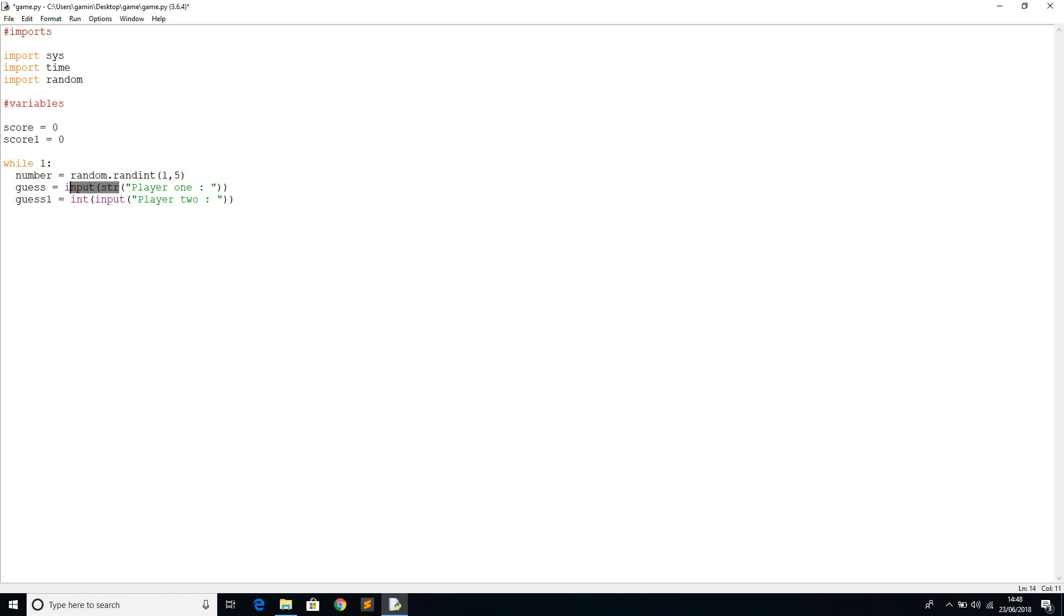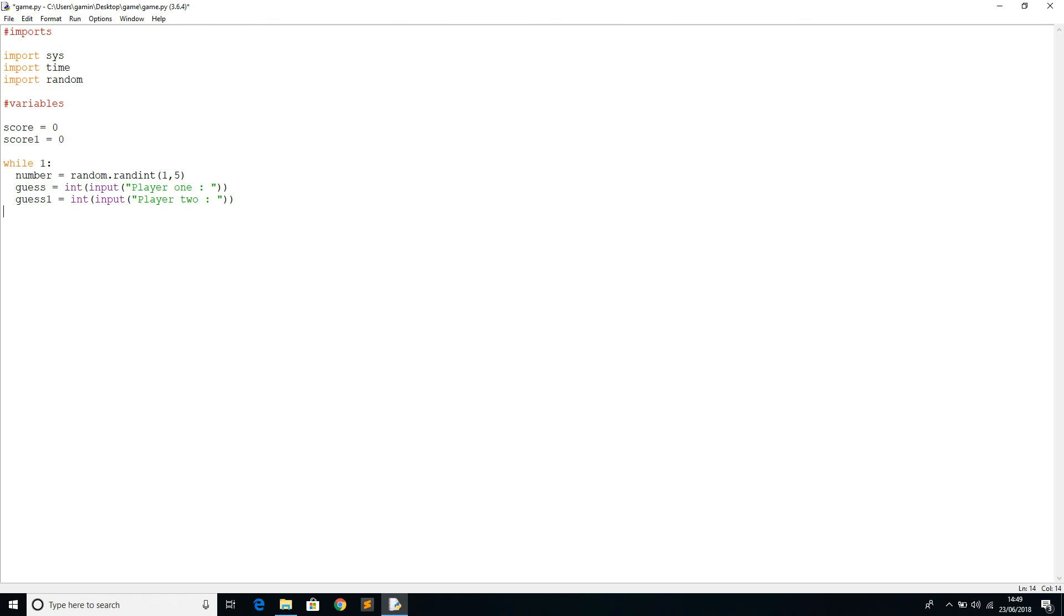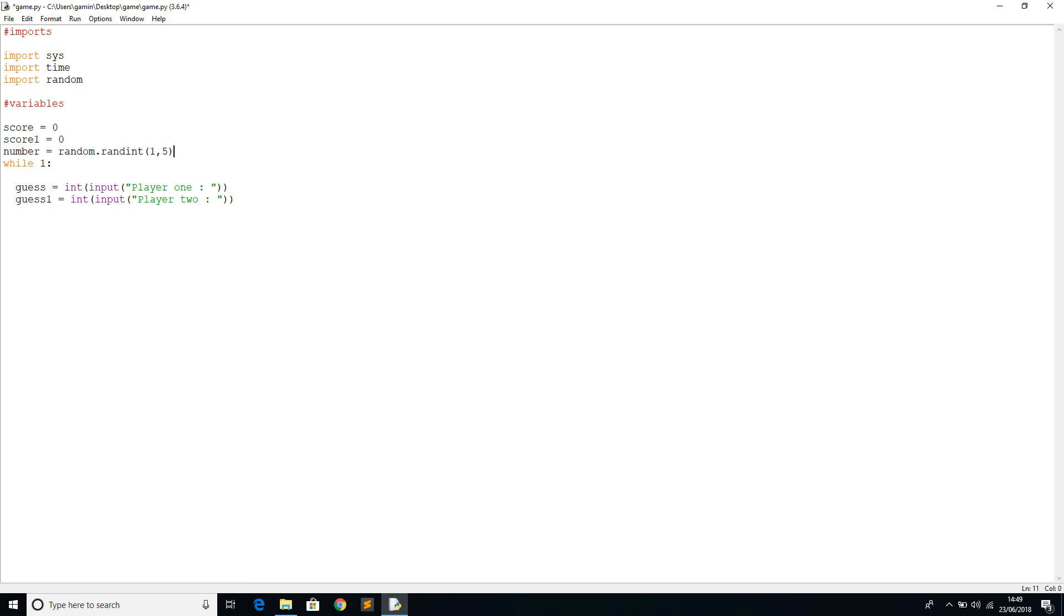Actually, let's just create an integer input because that will make it easier. We don't have to convert it later. The string's not going to work, so we'll take that off. Let's just do an integer here. Actually, I'm going to leave the number outside the loop so that it doesn't keep producing the number again and again.